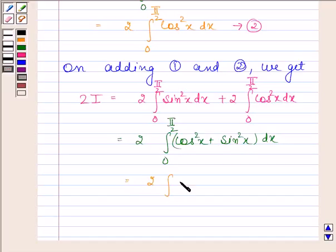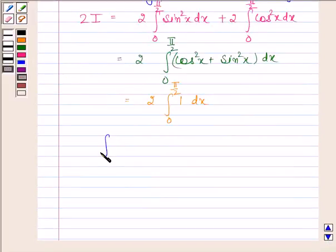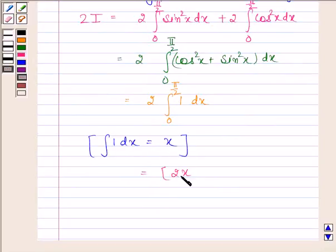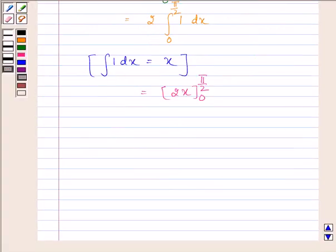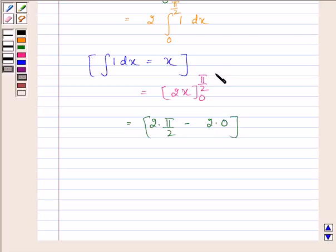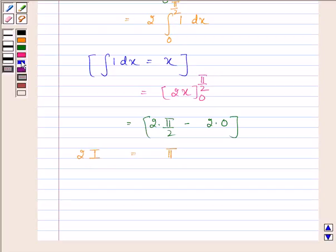So we have 2 times the integral of 1 from 0 to pi by 2. The integral of 1 with respect to x is x, so we have 2x evaluated with lower limit 0 and upper limit pi by 2. This gives 2 times pi by 2 minus 2 times 0. We substitute the upper limit and then the lower limit in place of x. This equals pi. So 2i equals pi, which implies i equals pi by 2.